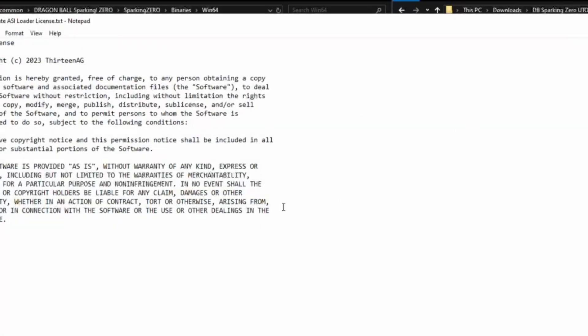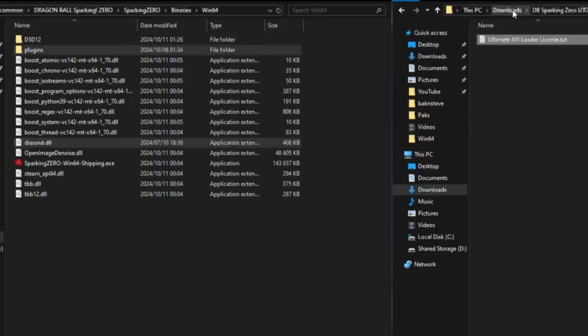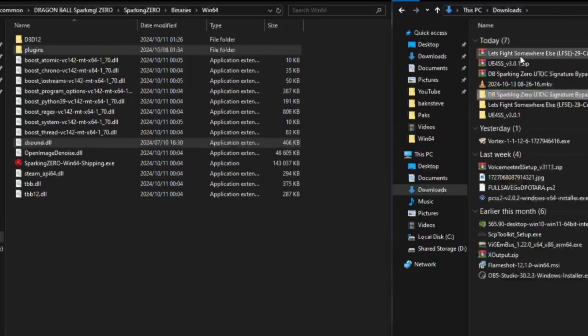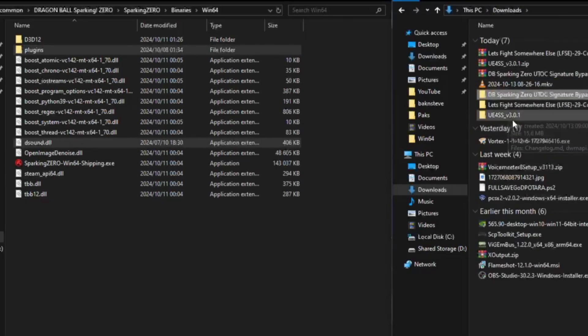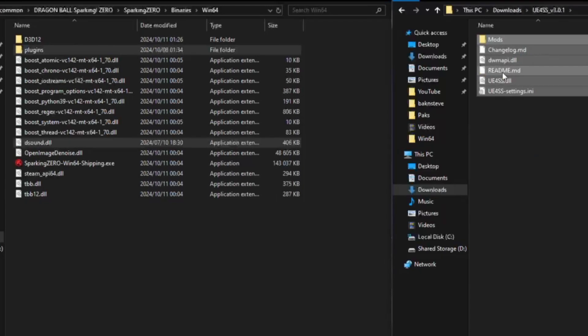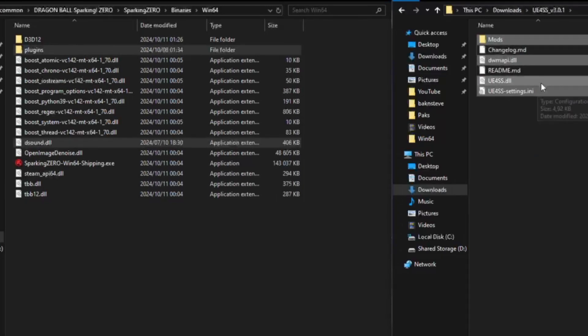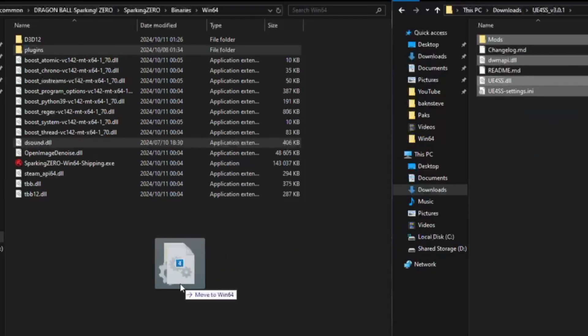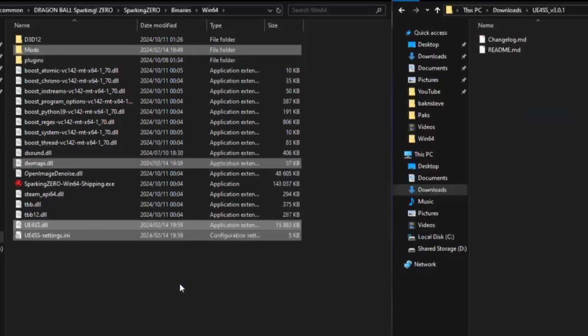And then you want to go to UE4SS, you can also select everything. I'm gonna unselect readme and changelog, then I'm gonna throw this in here, there we go.